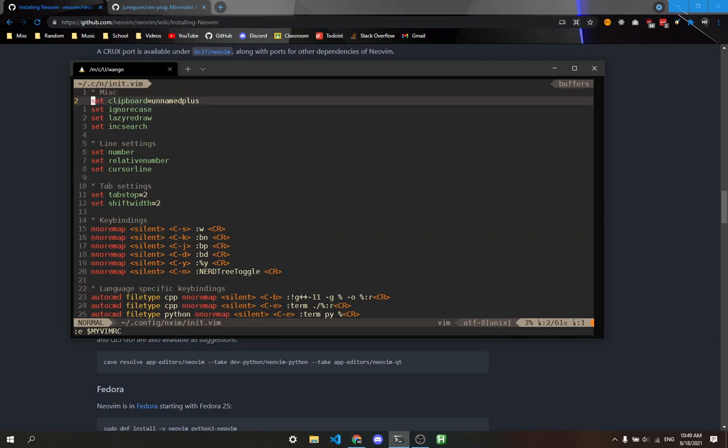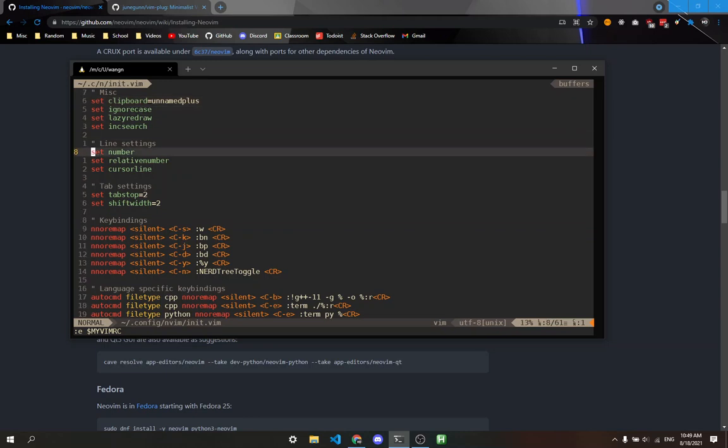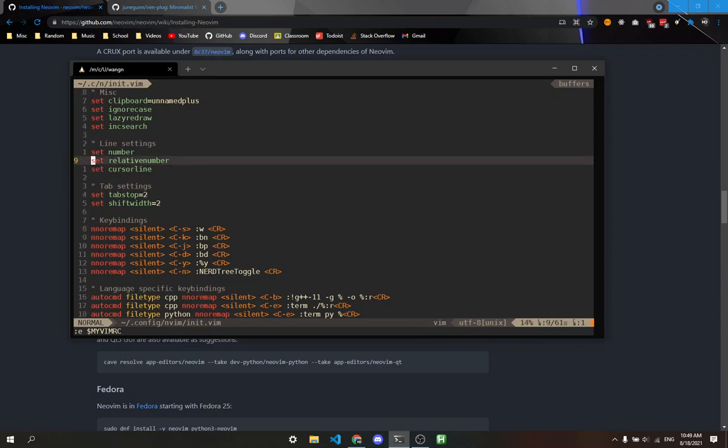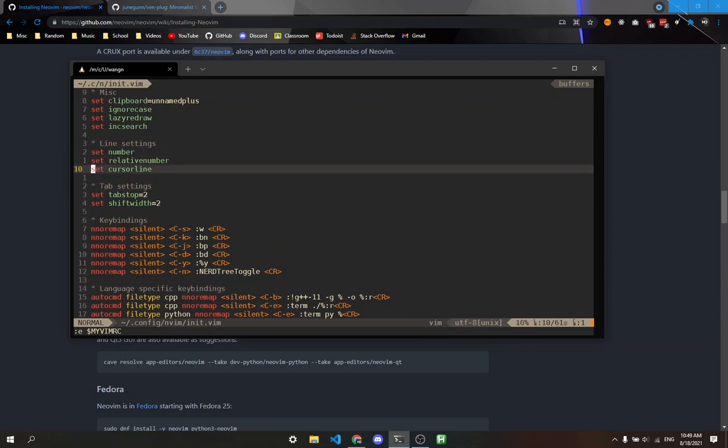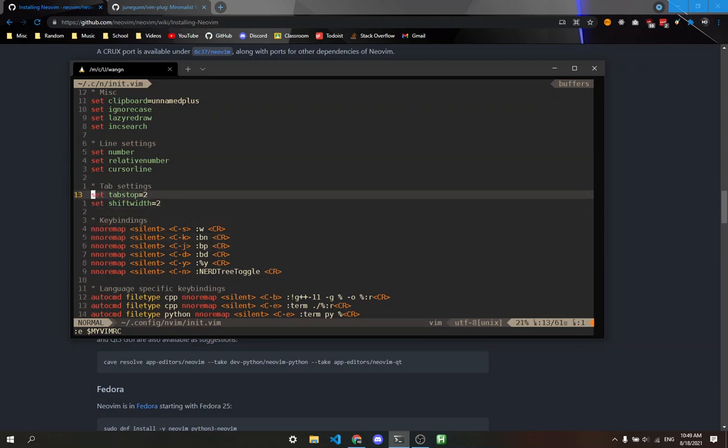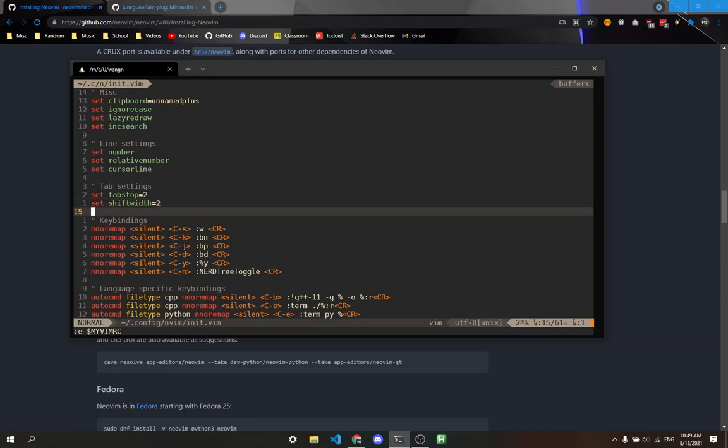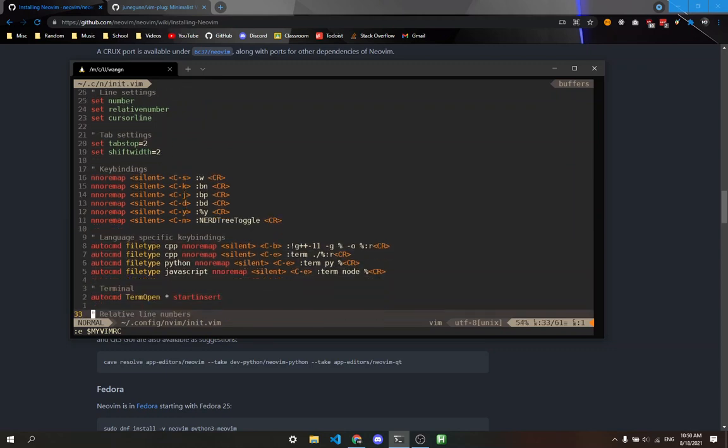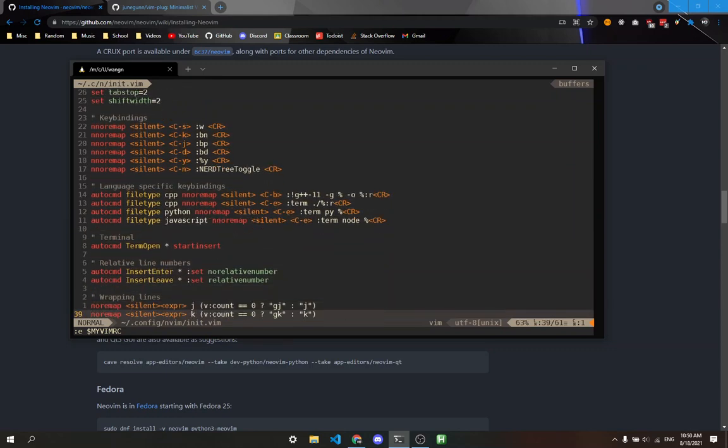Some good settings to point out are clipboard equals unnamedplus. This allows me to copy to my system clipboard and paste from it. Number, relativenumber, and cursorline show the line numbers relatively. I have the tab set to two spaces. Vim defaults to eight, I think. I have some other key bindings you can look through.